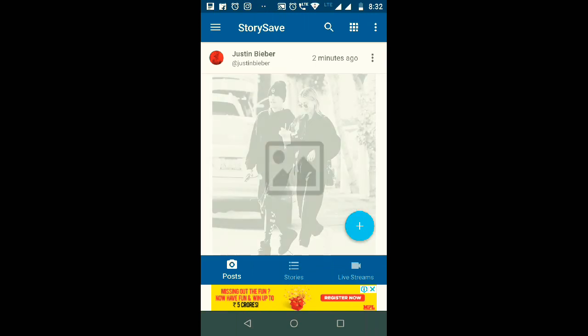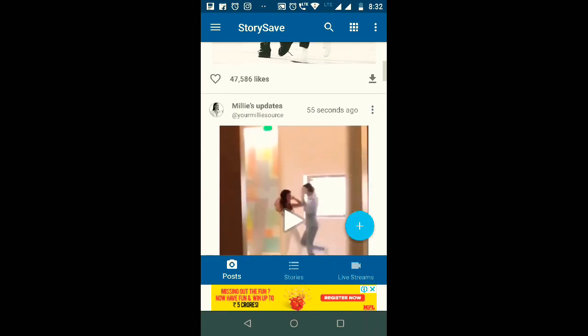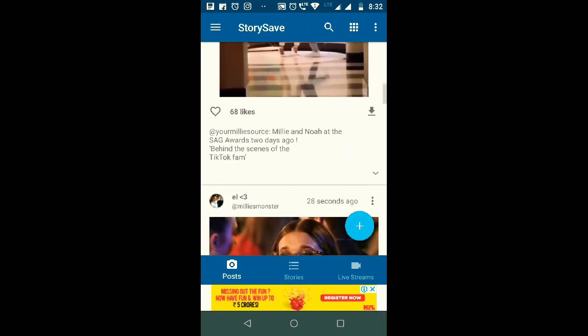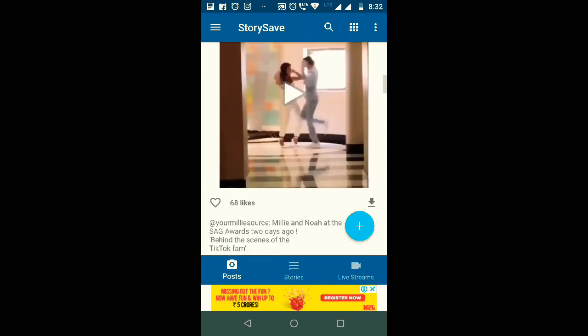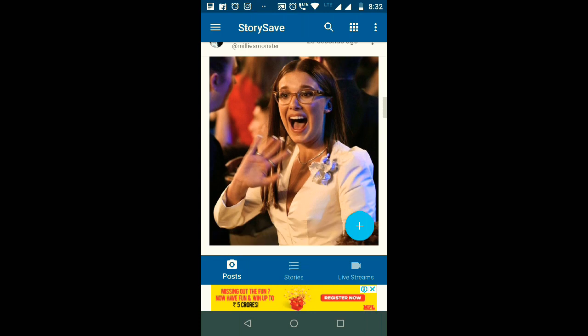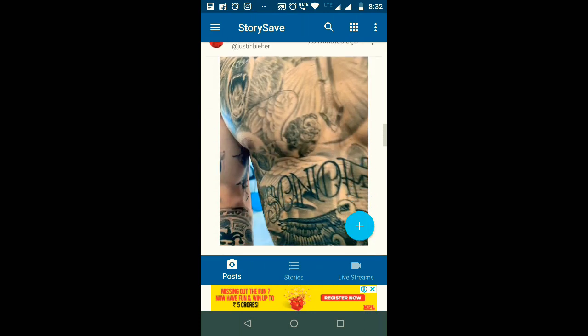Here you can also see which is the latest one, like this news report two minutes ago, this Miley Cyrus also posted something. So this is the first thing I want to tell you about Instagram hacks.